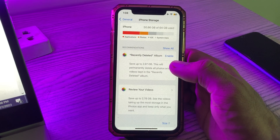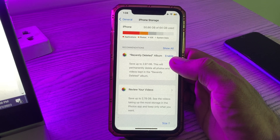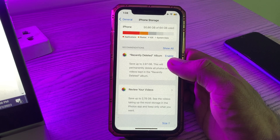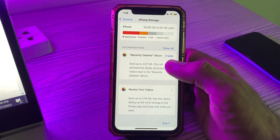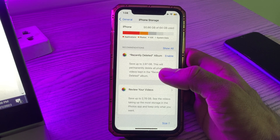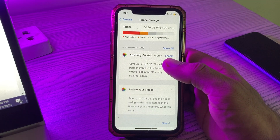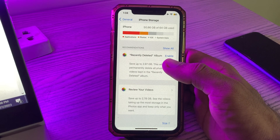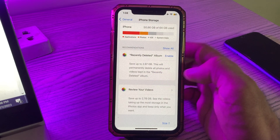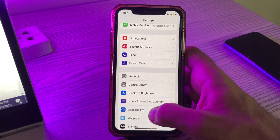What to do if system data is using a huge amount of storage on your iPhone? Some who encountered the issue said that restarting their iPhones resolved the problem — the storage space occupied by system data became normal again. Some even reported they didn't do anything at all, and the storage used by system data returned to normal automatically after some time.